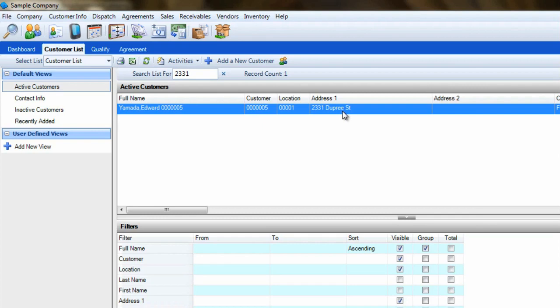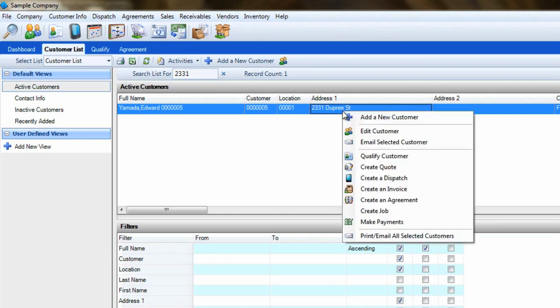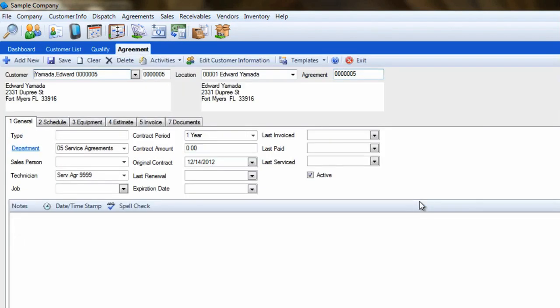Right-click the desired customer from the list of results and select Create an Agreement. This will start the agreement for us by carrying over the customer's name and location and assigning it a number.